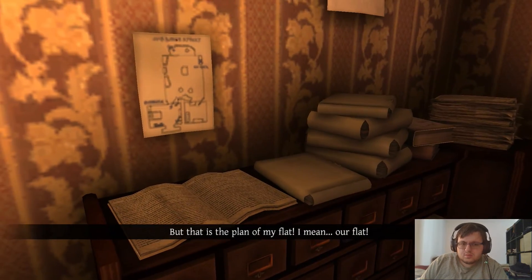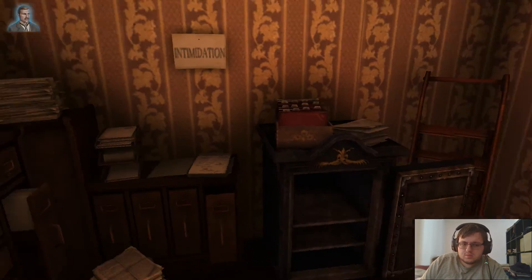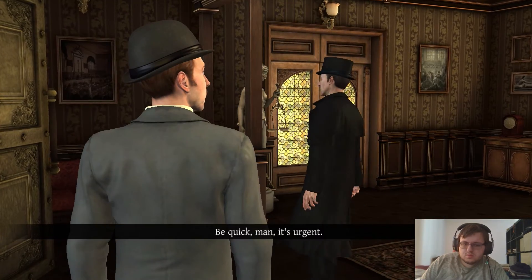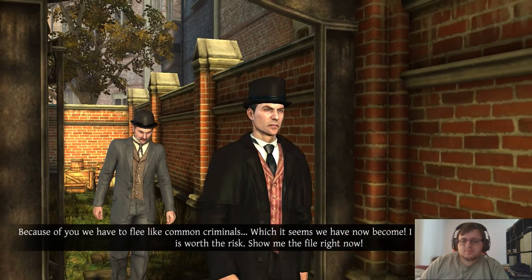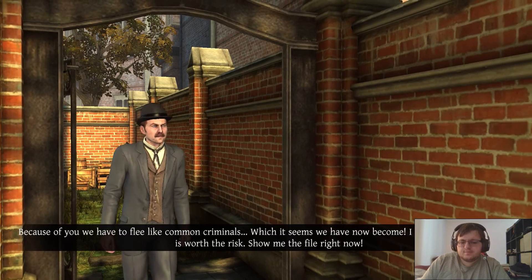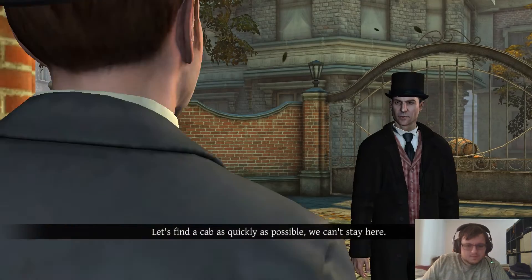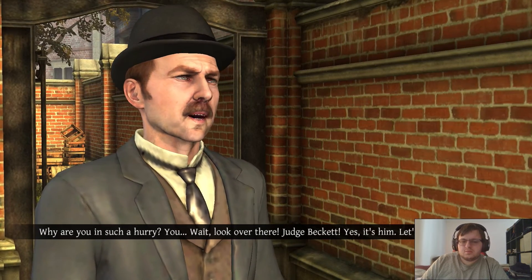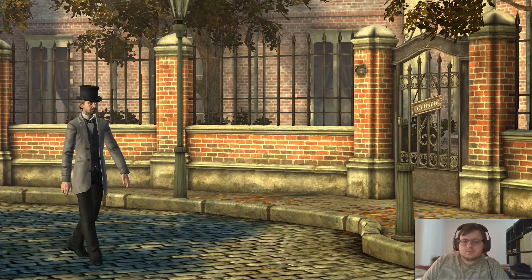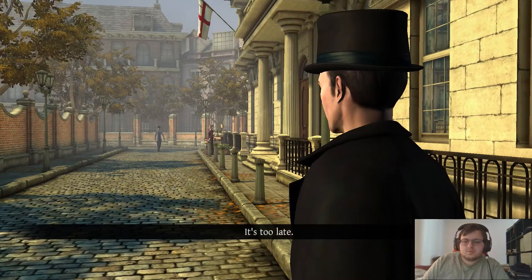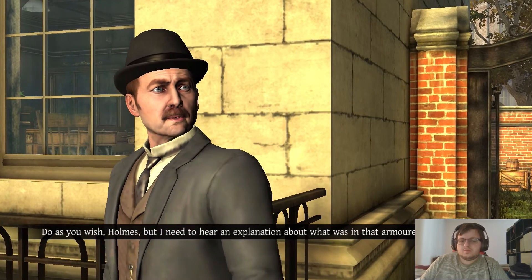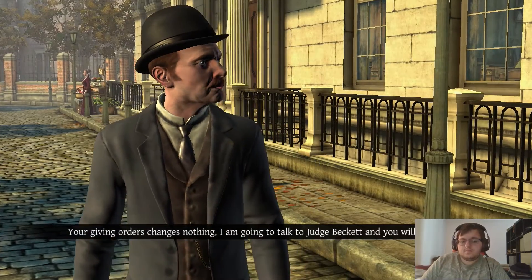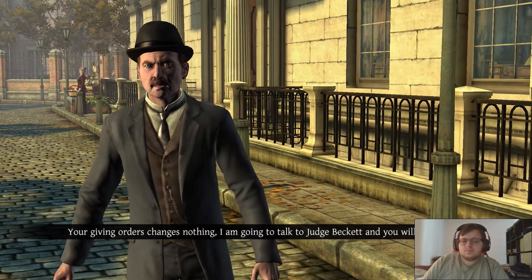But that's the plan of my flat — I mean, our flat. Quick, Watson, we must get out of this house immediately. But... Be quick, man, it's urgent. Because of you we have to flee like common criminals, which it seems we have now become. I only hope that the game is worth the risk. Show me the file right now. Let's find a cab as quickly as possible, we can't stay here. Why are you in such a hurry? Wait! Look over there — Judge Beckett! Yes, it's him — let's go and talk to him. It's too late. Do as you wish, Holmes, but I need to hear an explanation about what was in that armored room. I'm going. No, stay here — that's an order. Your giving orders changes nothing — I'm going to talk to Judge Beckett and you will not stop me.